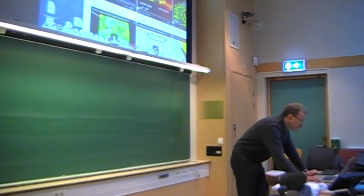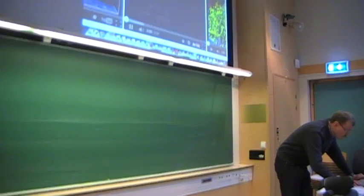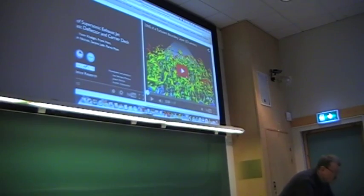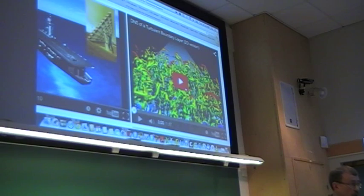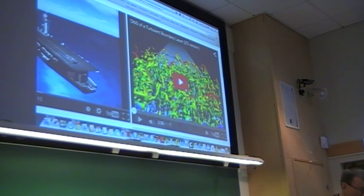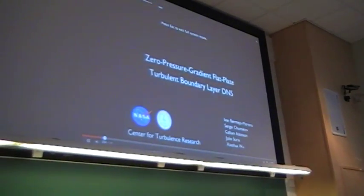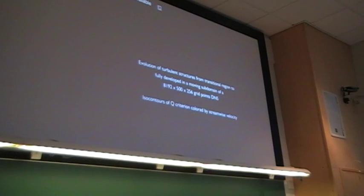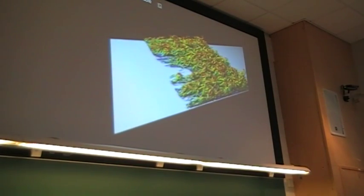The first video is from the Center of Turbulence Research at Stanford University in collaboration with NASA Ames. They have been doing so-called direct numerical simulation of turbulence, resolving all the scales down to the smallest eddies that need to be resolved. This allows them to follow the turbulent flow, and I want to show you an example from a turbulent boundary layer.